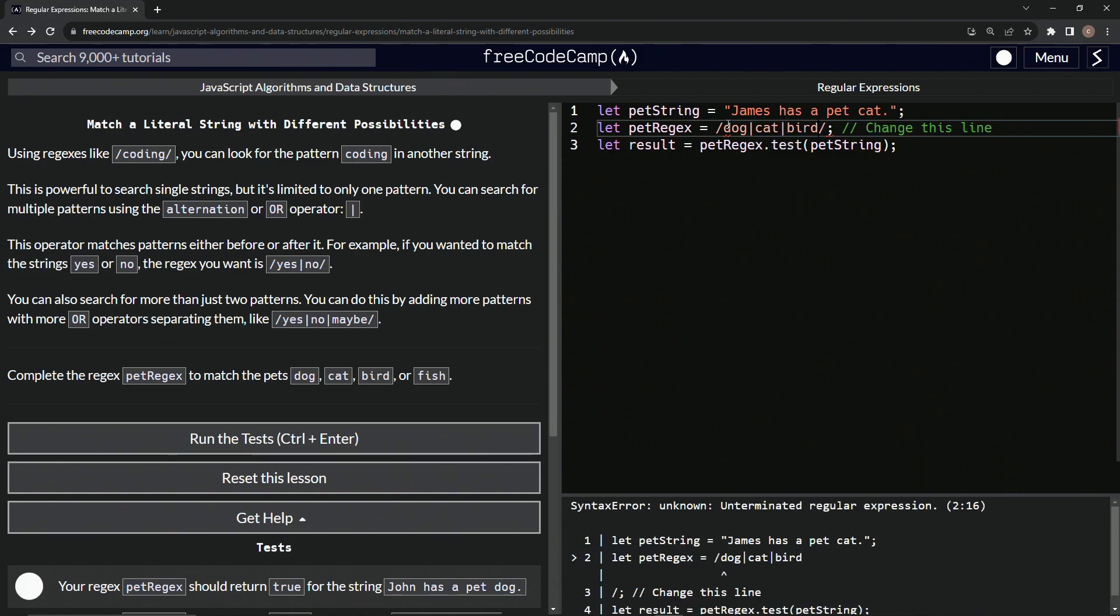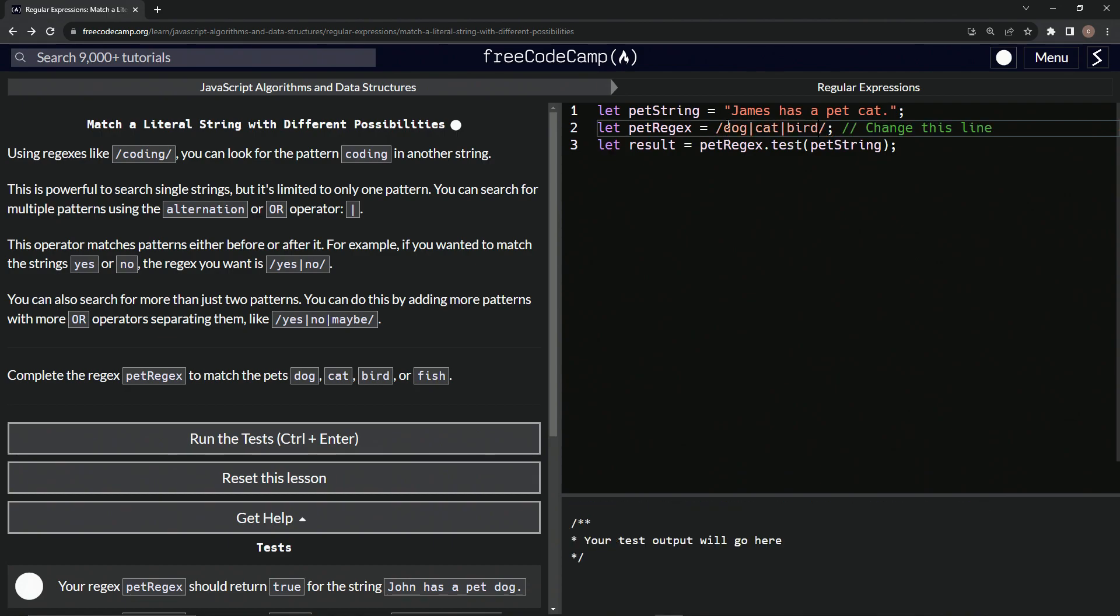Then we'll have bird and then we'll have fish thusly.